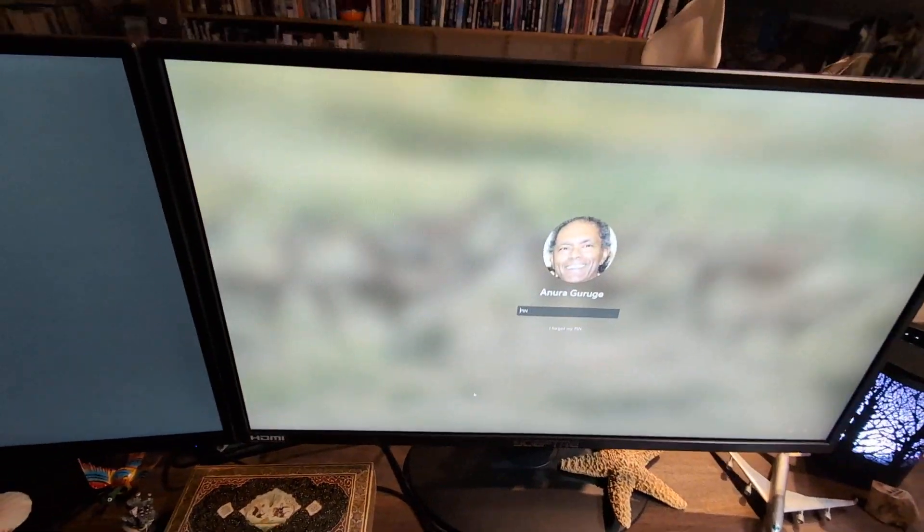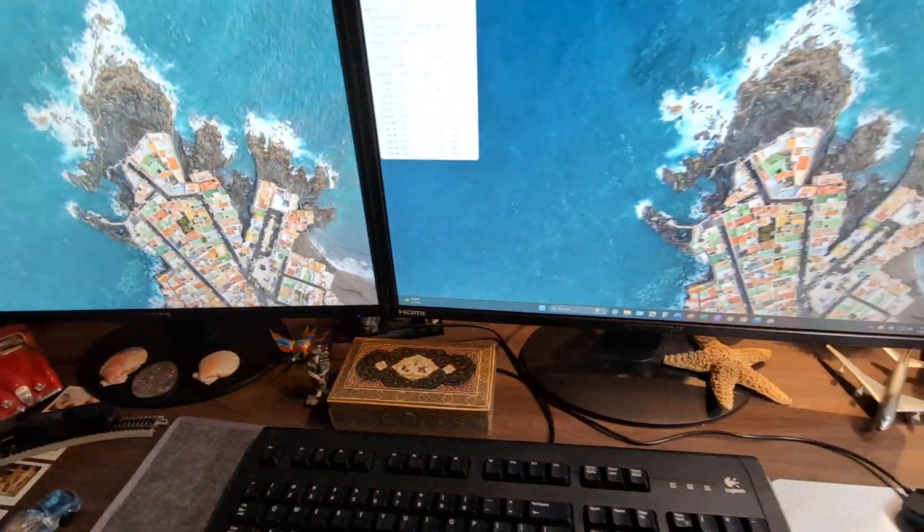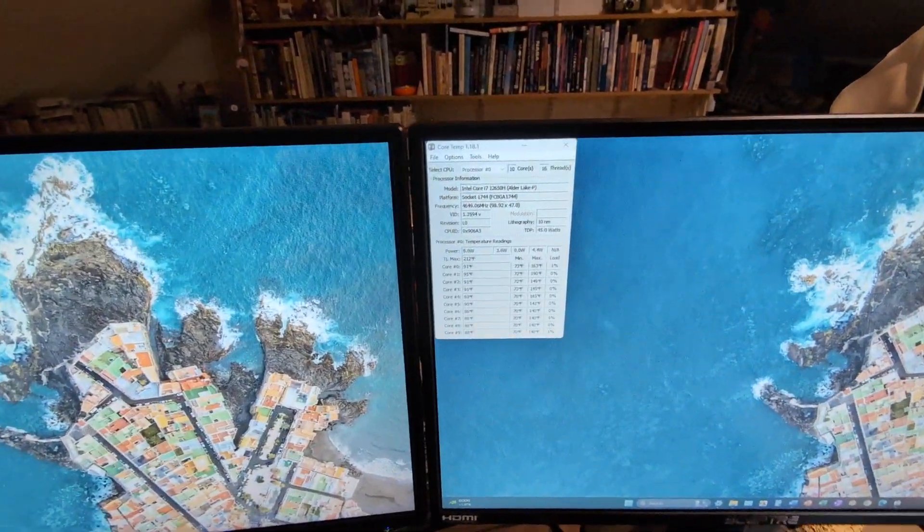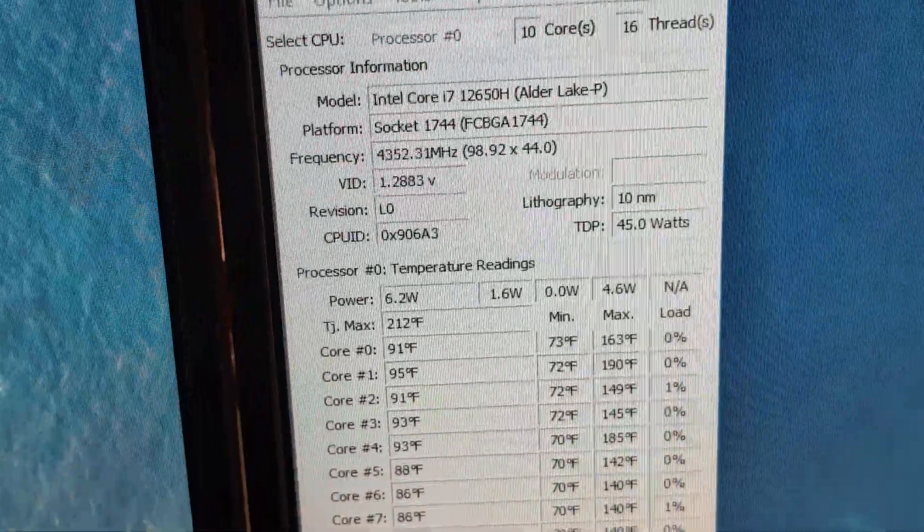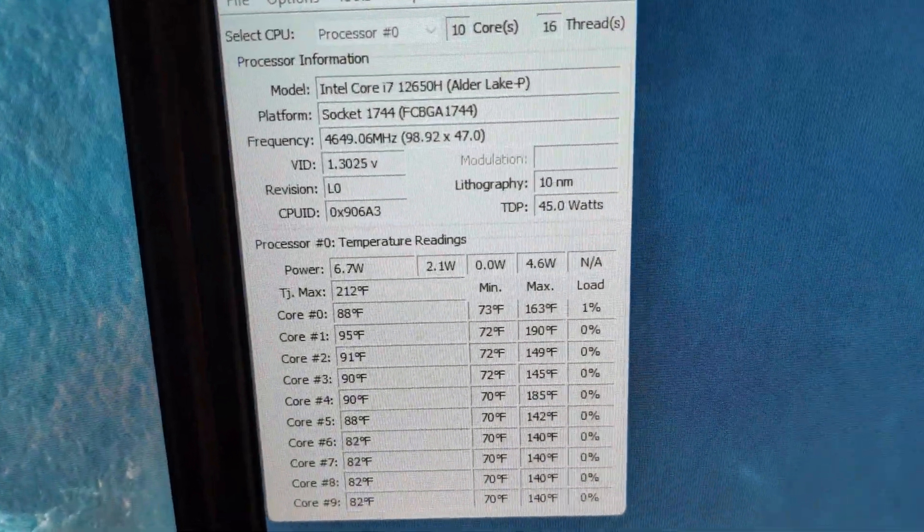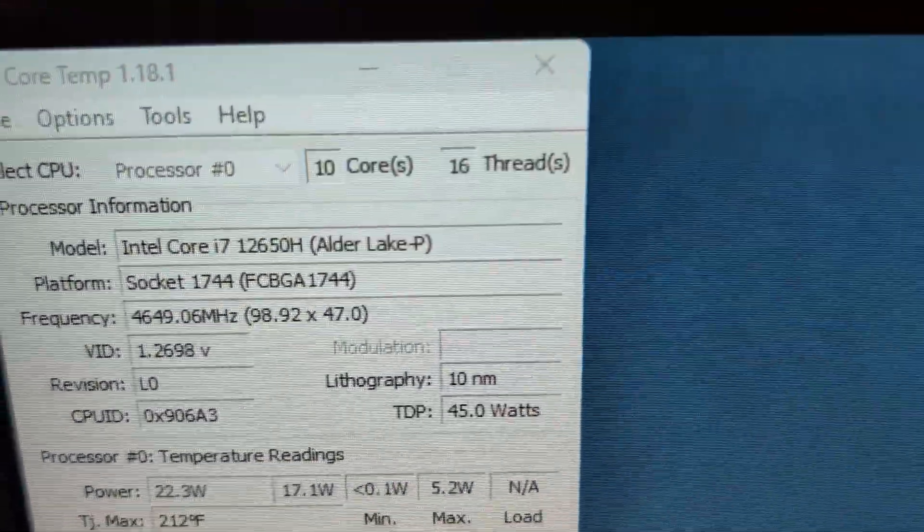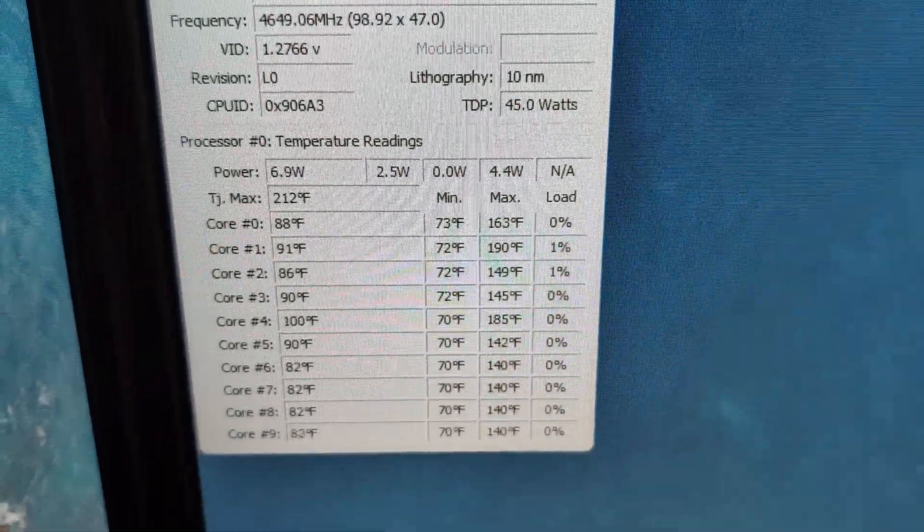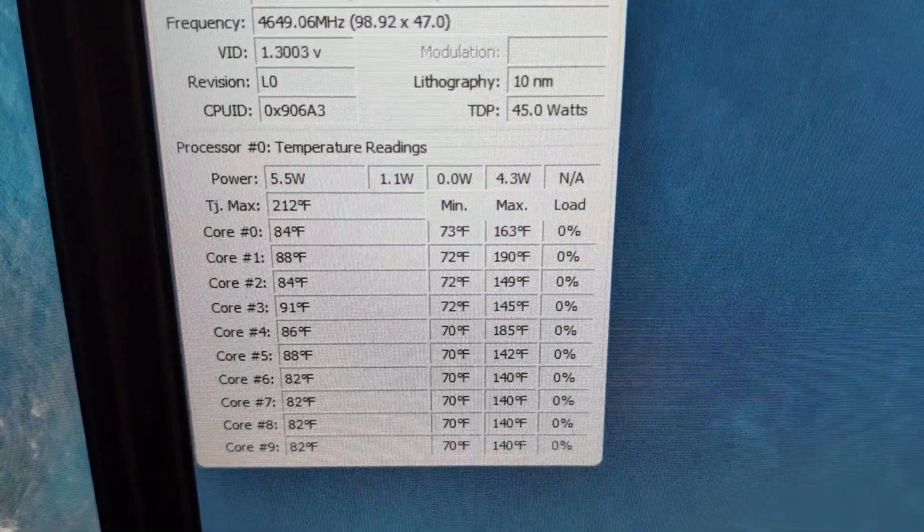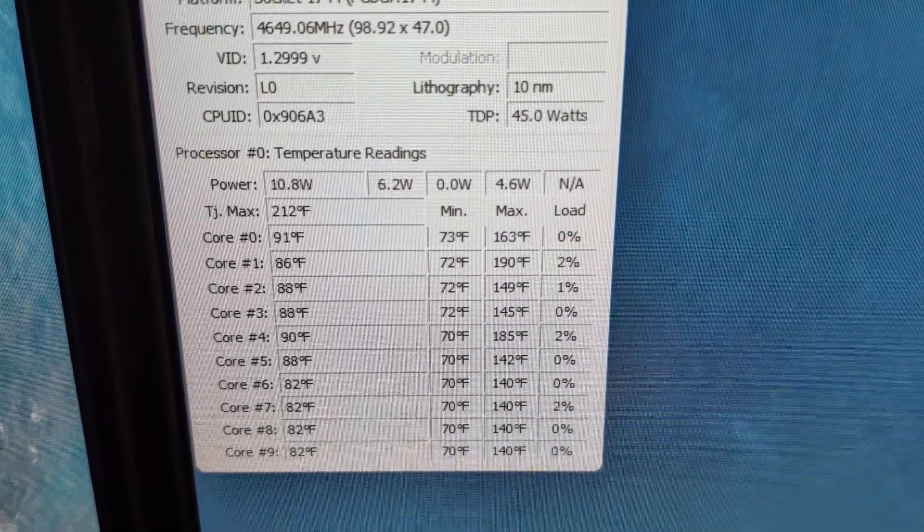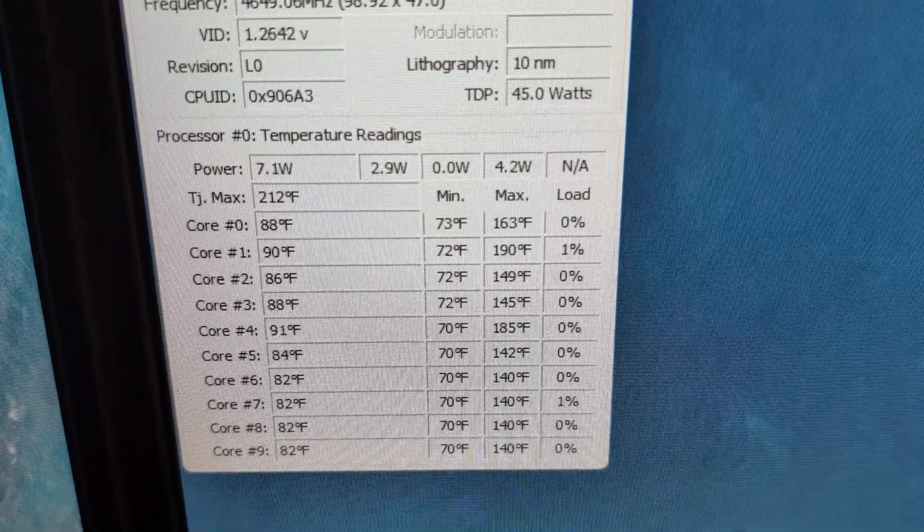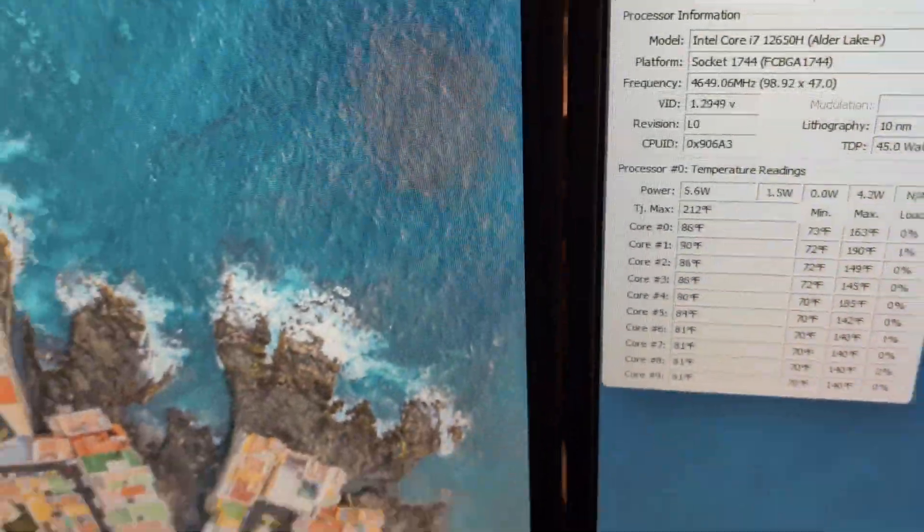I am relatively happy. So we logged on. I happen to have core temps going so you can see the 10 core 16 threads. It's hardly using any power and the temperatures are pretty decent, so I'm happy.